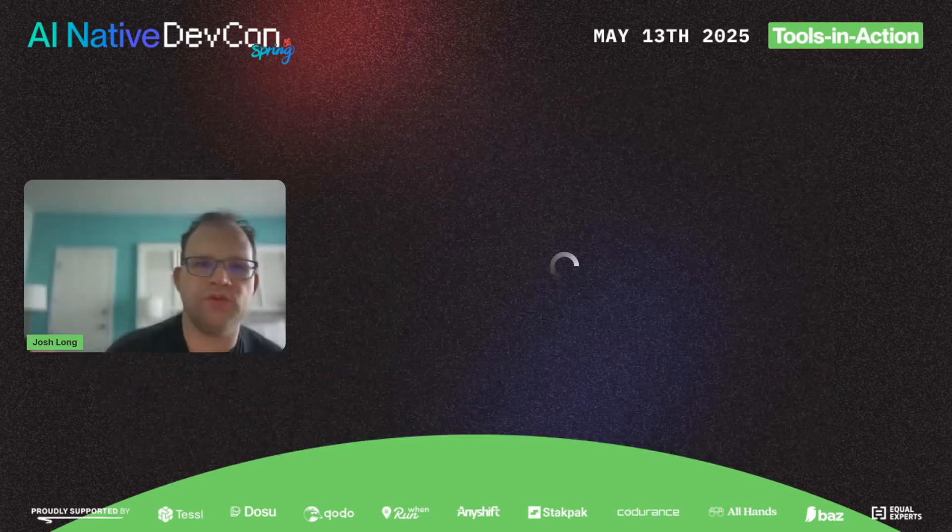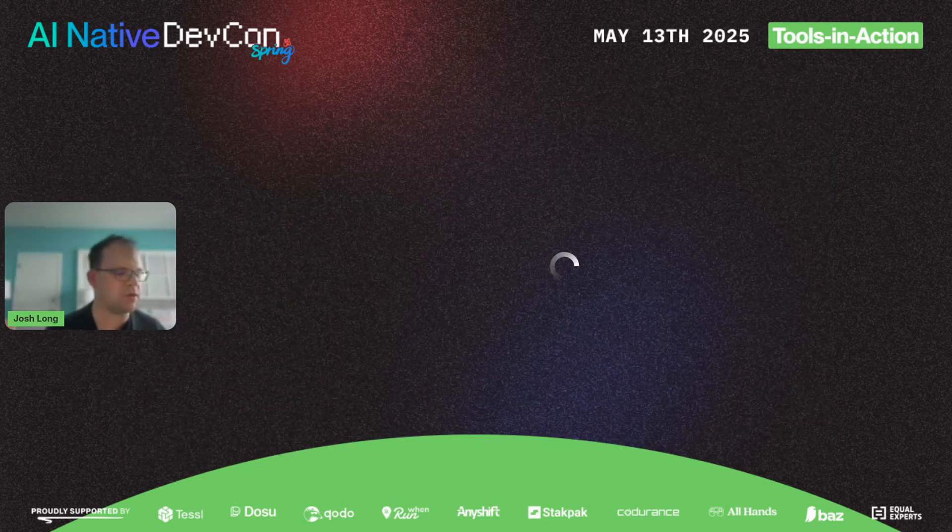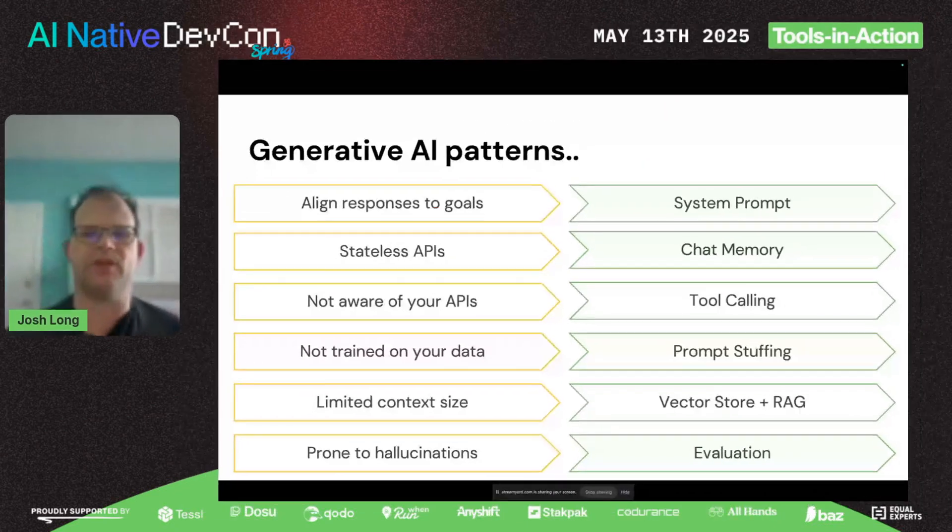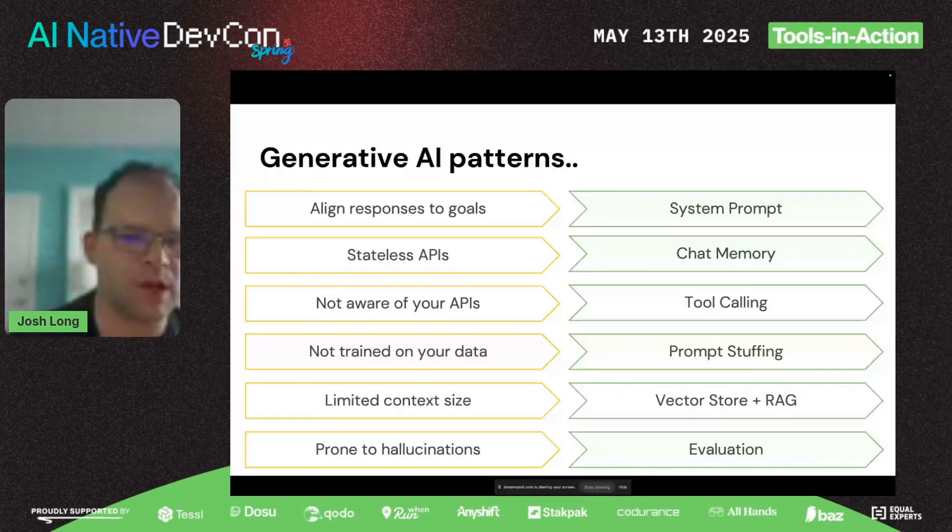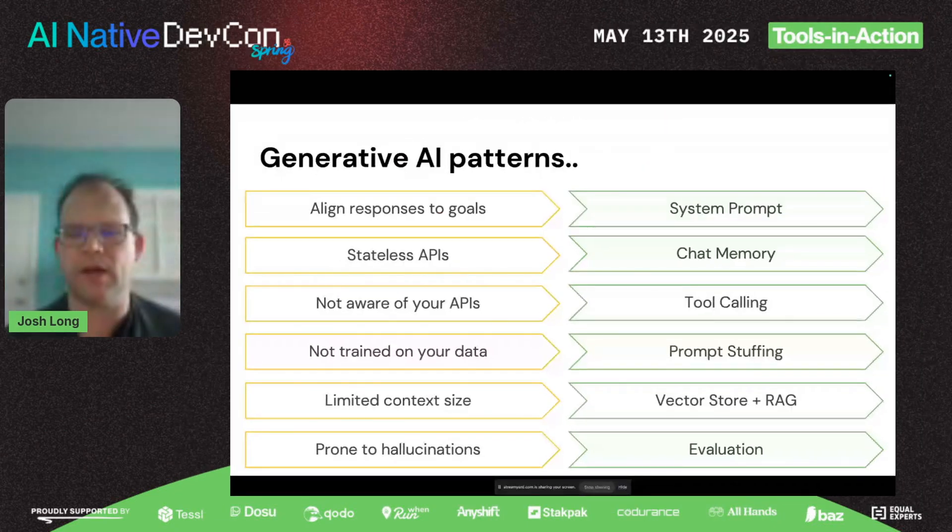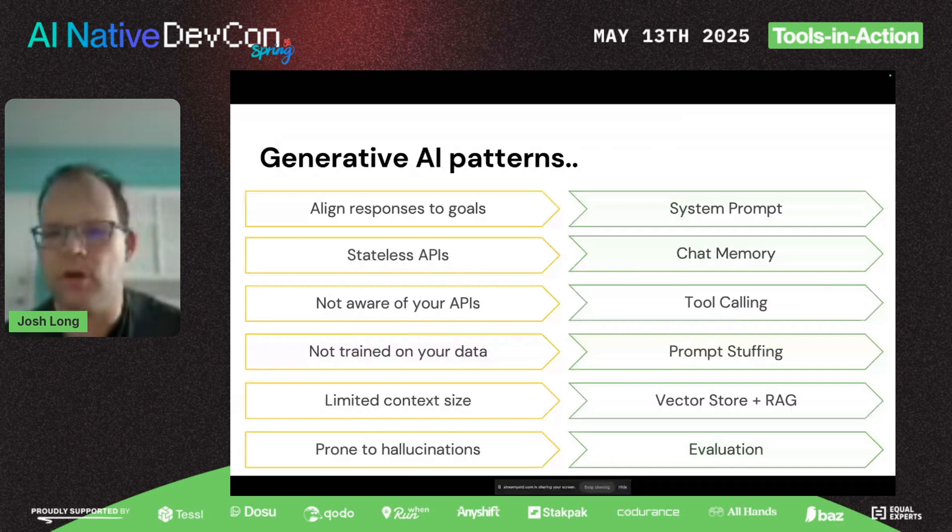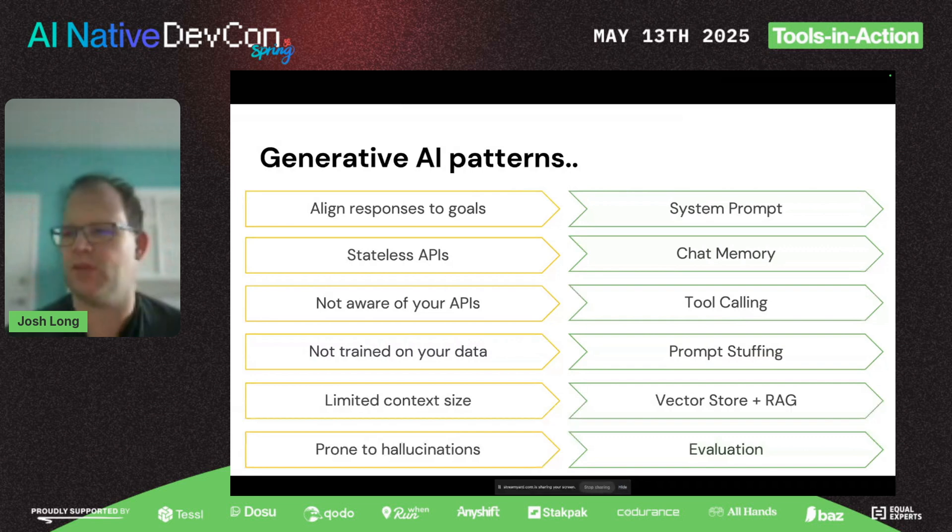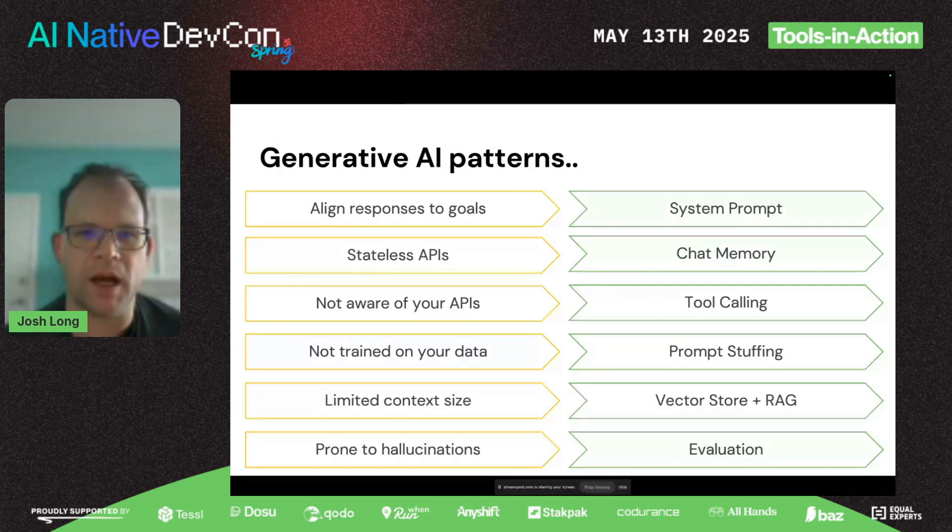We see certain problems and well-understood patterns. For example, it's hard to get an AI model to stay focused on one particular outcome, so you give it a system prompt. They're stateless—they forget what you've said after every single request, so you provide a transcript called chat memory. They don't know how to integrate with the external world, so you give them tool calling.